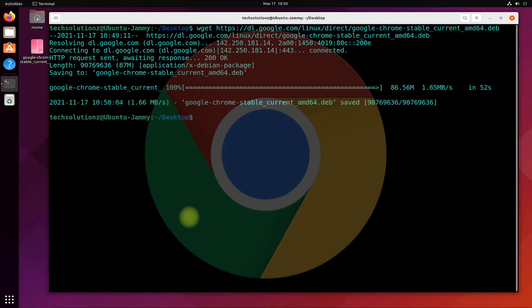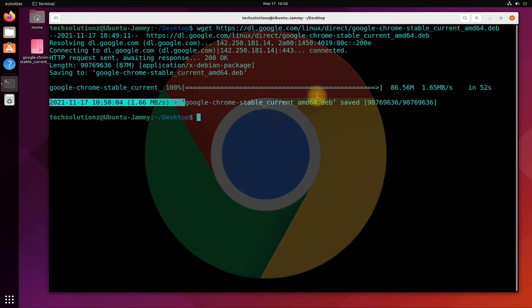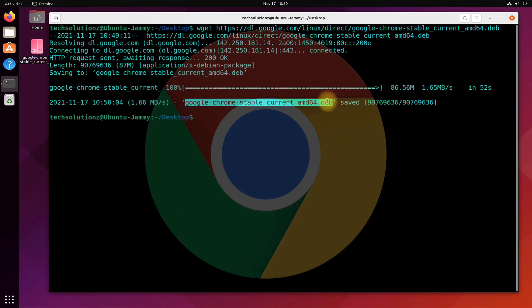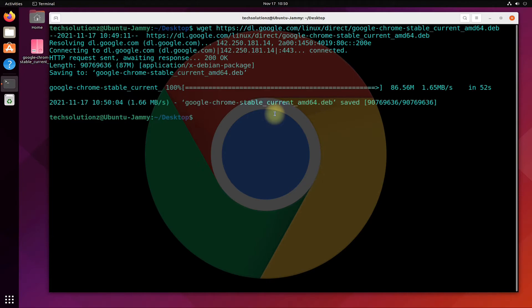It's done. Use the apt install command with the shown syntax to install the downloaded Google Chrome Debian package on your Ubuntu 22.04 Jammy Jellyfish.